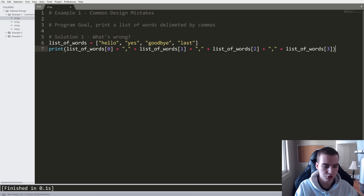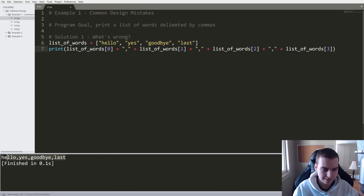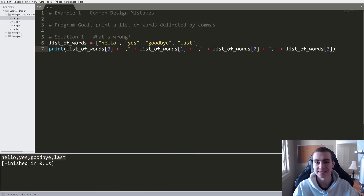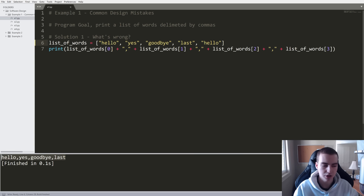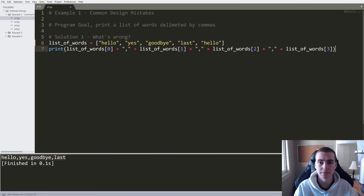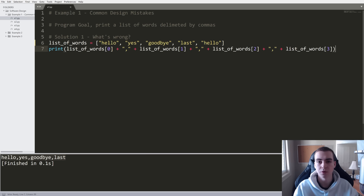Yes, it works. It accomplishes the task — when I print this out, we do get the list separated by commas. But what could be improved? Well, when we design code, the first thing we want to think about is designing for flexibility, and this is a huge beginner mistake. What happens now if I decide to add another word to my list? If I add another 'hello' and print this out, the code does not change. This means we've not designed this flexibly — when we change the problem slightly by adding another word, this whole piece of code falls apart.